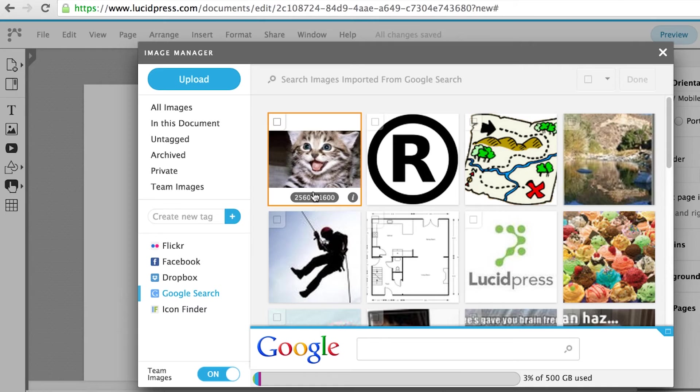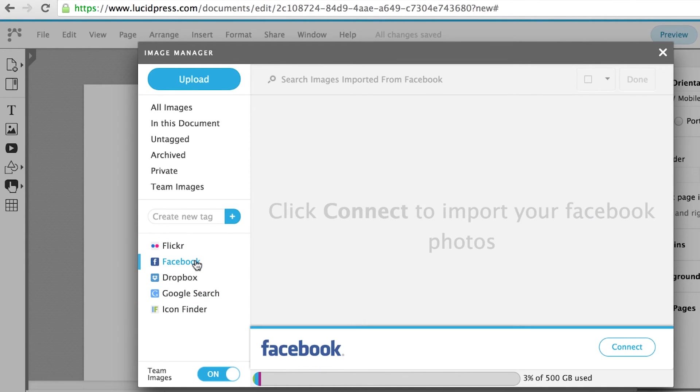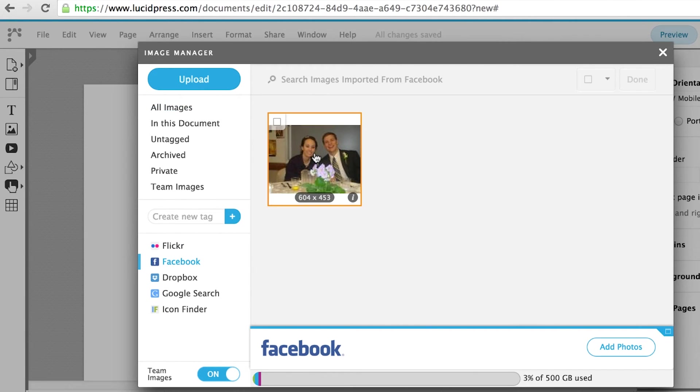If you would like to upload an image from your Flickr, Facebook, or Dropbox, click on those icons and it will direct you to log in to your account and select your images.